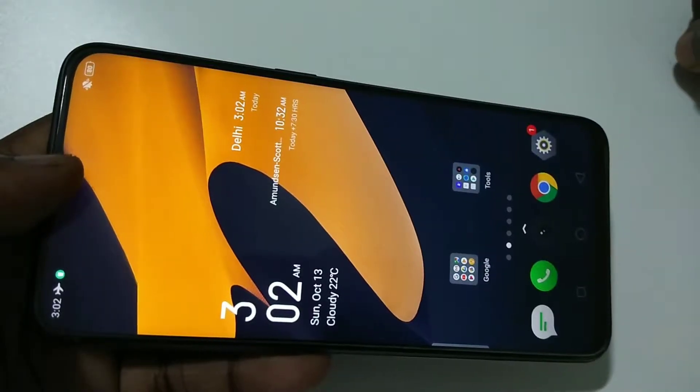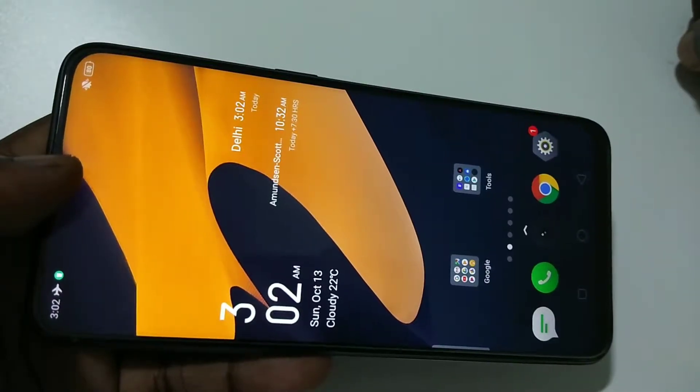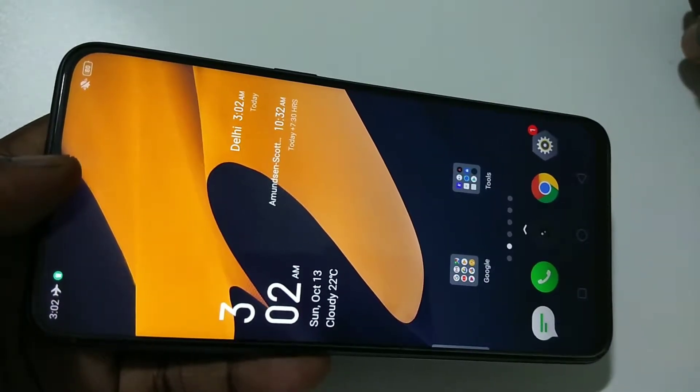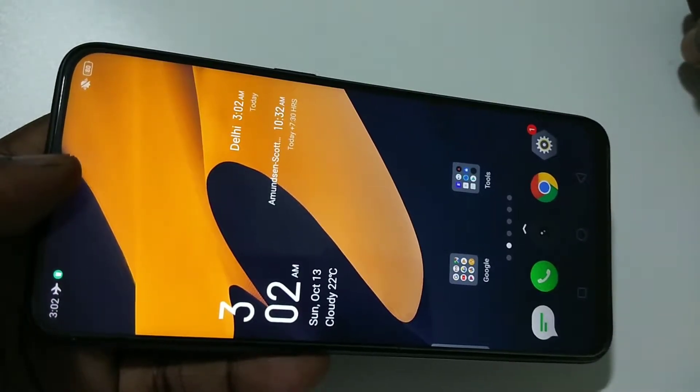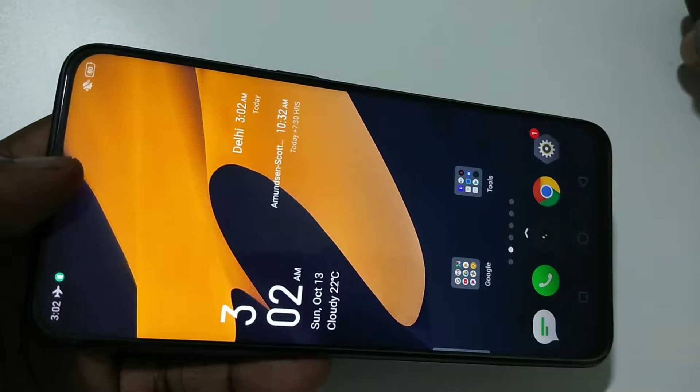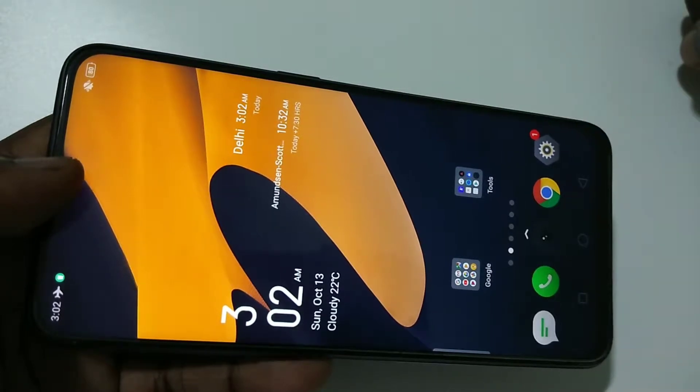Hi friends, this video shows how to do screen recording with audio and video from the front camera.